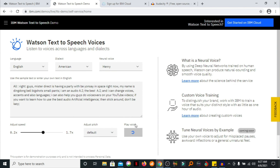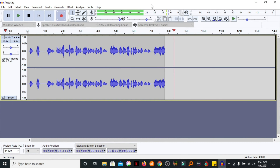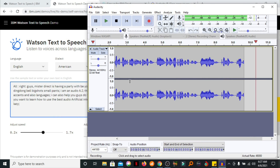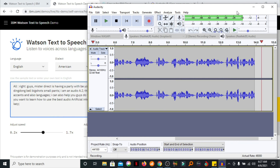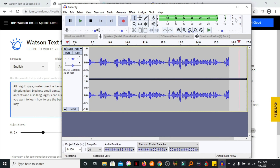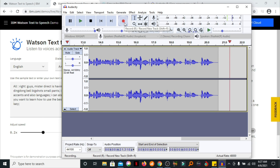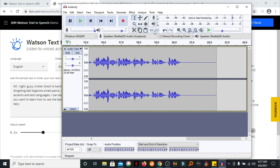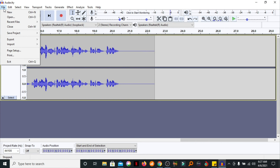You can see that we have not yet started recording. Alright guys, Mr. Direct is having a party with Beyoncé in space right now. My name is Ding Dong Bell Big Shot Small Pants. I am an audio AI, the best AI, and I can change voices, accents, and also languages. I can also help you guys do voiceovers on your YouTube videos. If you want to learn how to use the best audio artificial intelligence, then stick around. Don't be lazy. Okay, so we are done recording with Audacity. We've just recorded the internal audio.